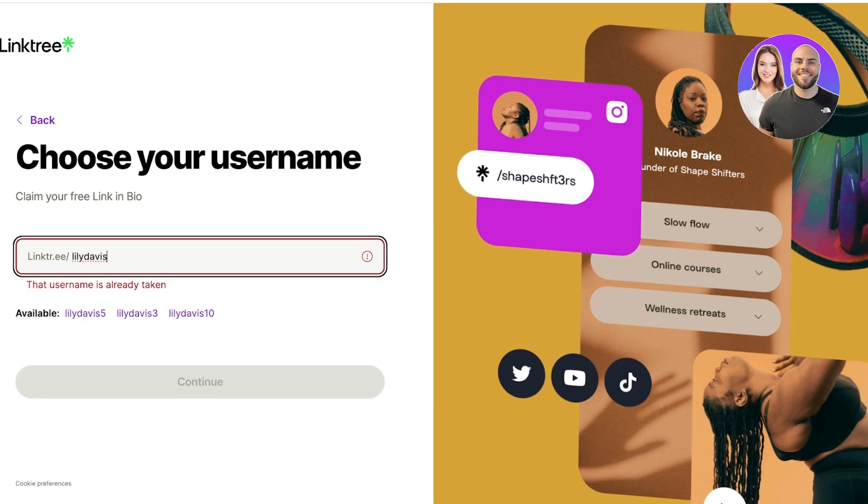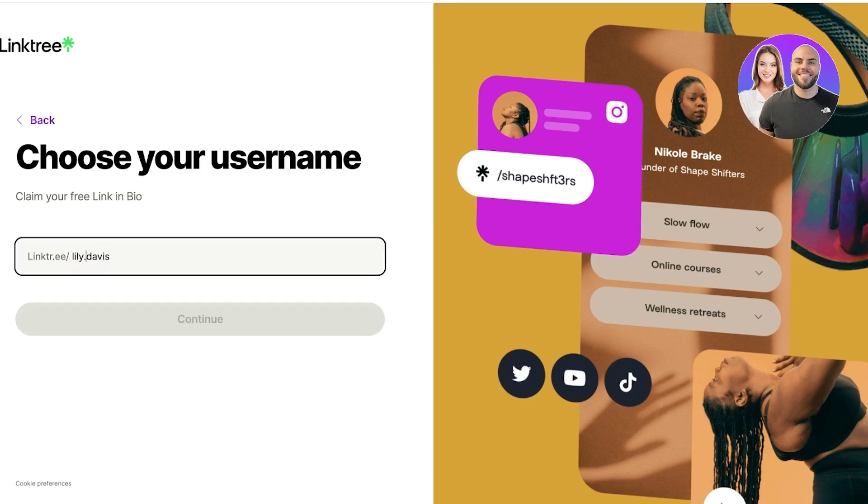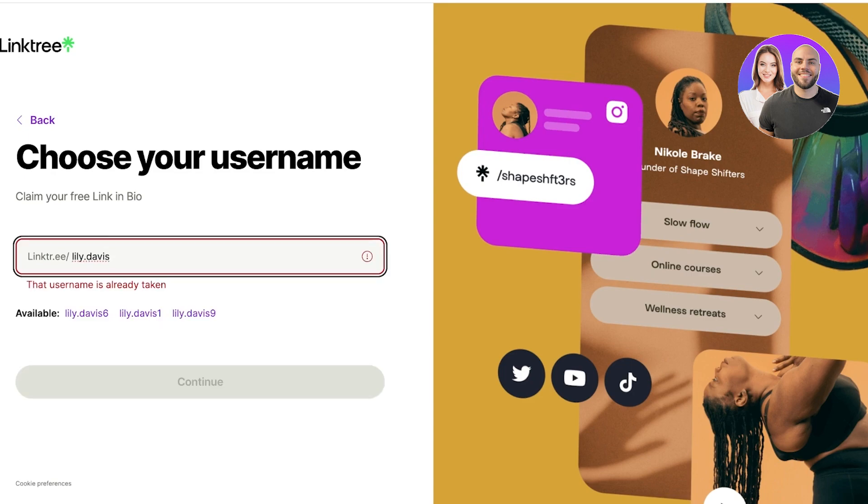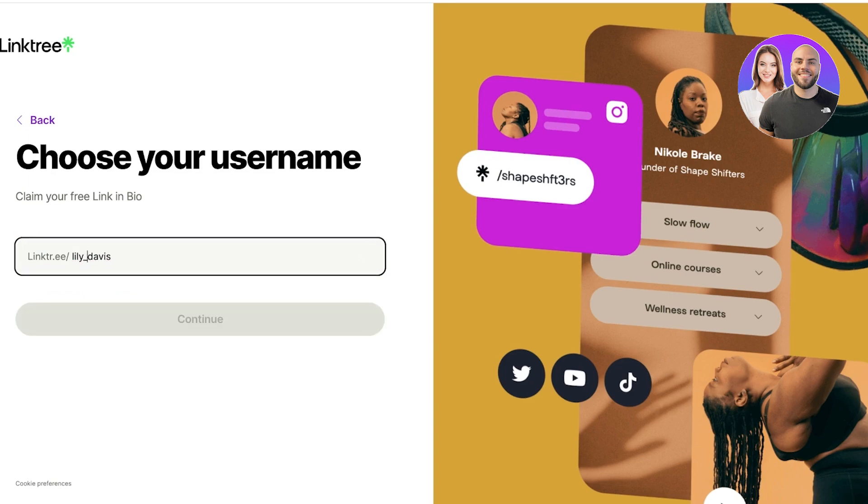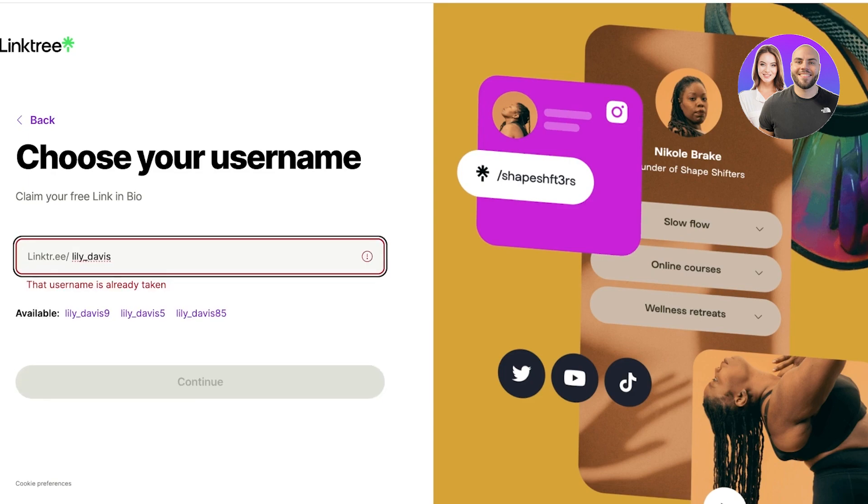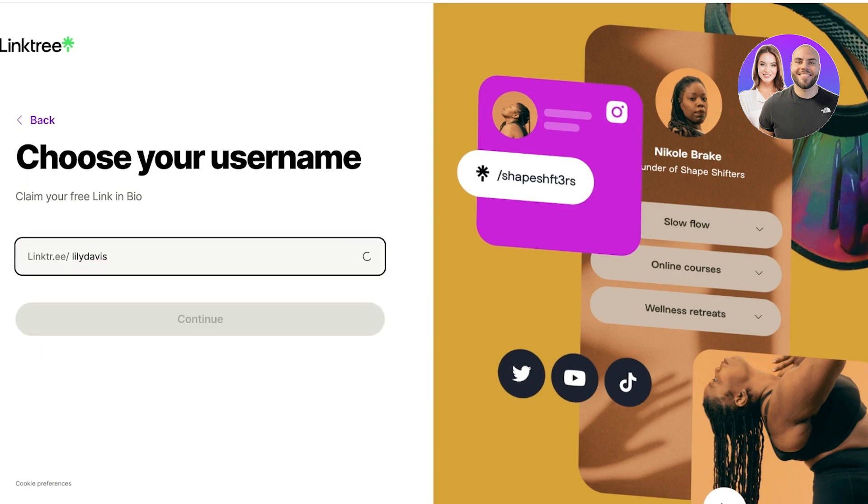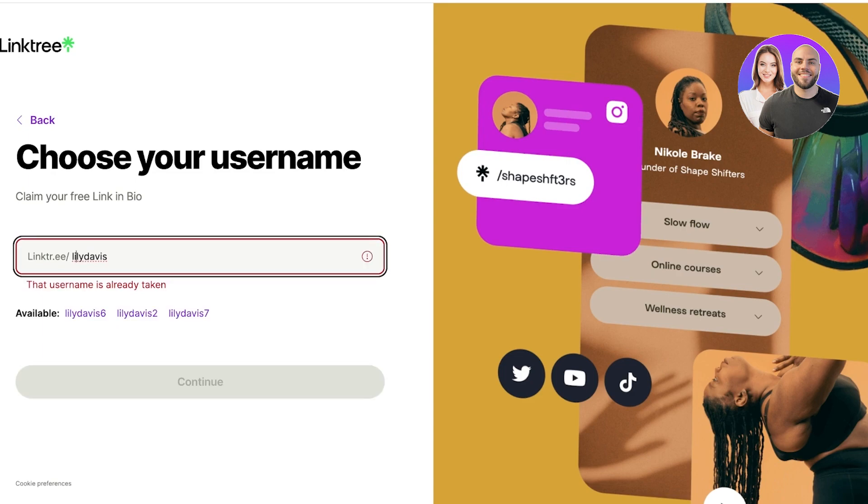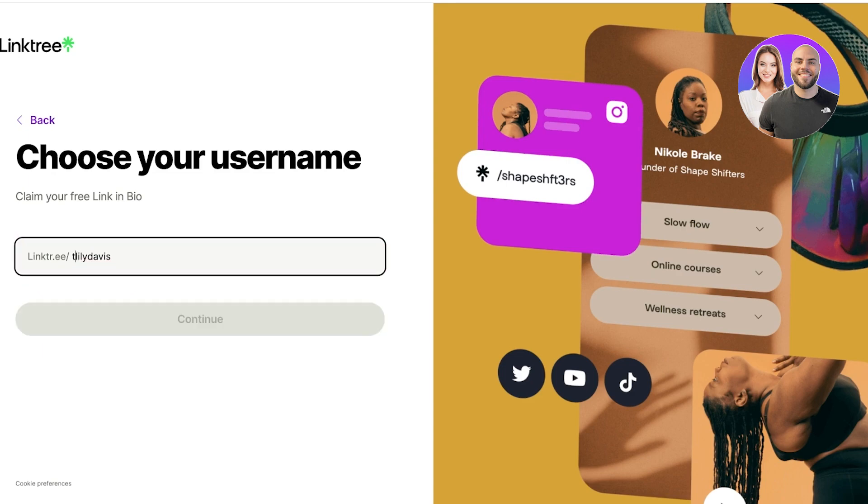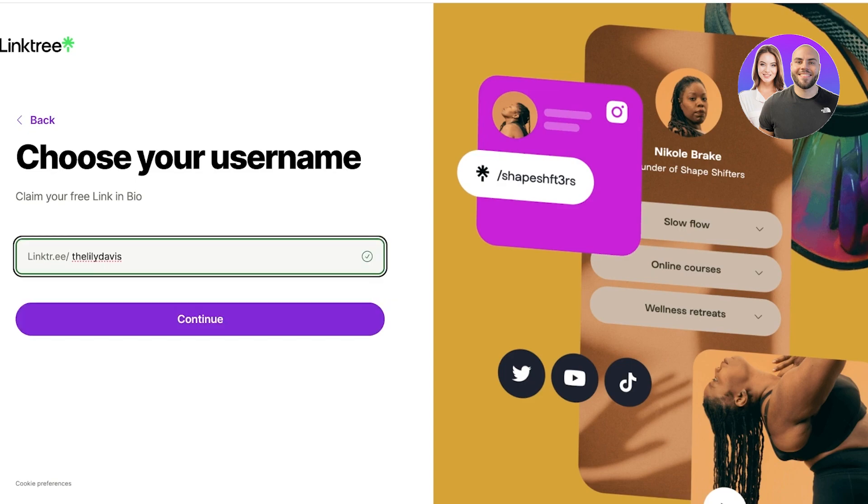So this is really important. This is what is going to be shown, which is going to be used as the link. So usually you want this to be your brand name or your influencer name. So for me I just want it to be Lily Davis. Now this is already taken, so I might have to be a little creative. Lily dot Davis is also taken, so let's try again. Lily underscore Davis is also taken.